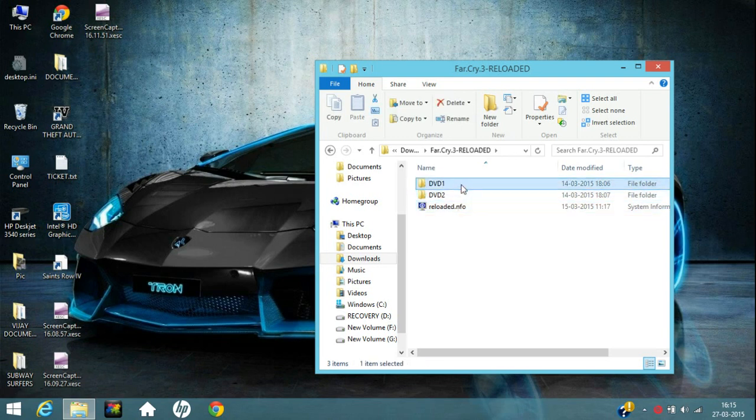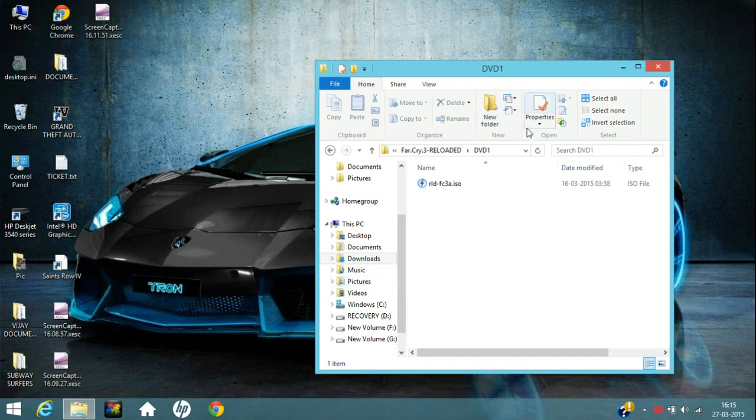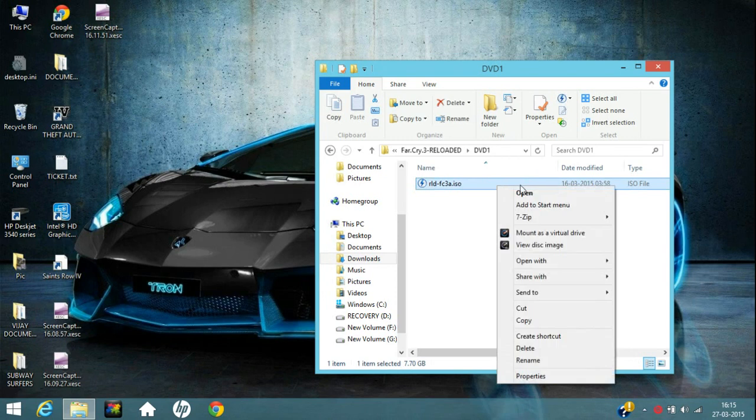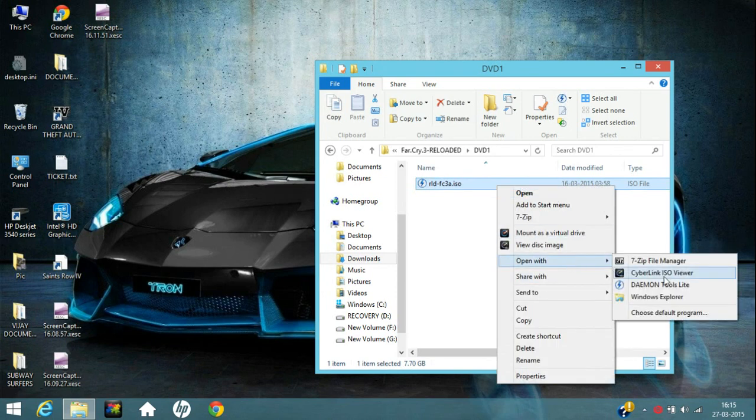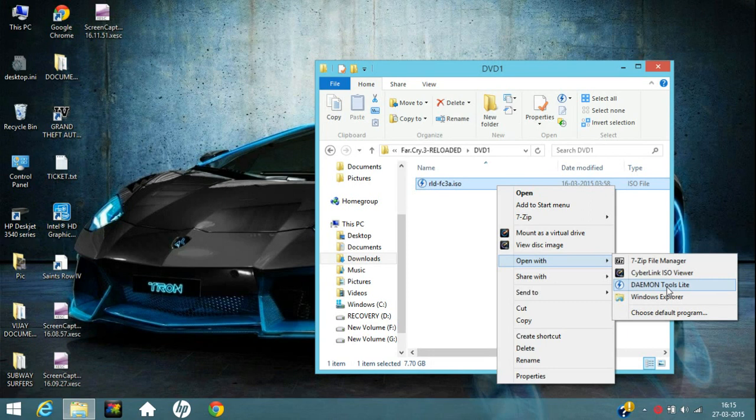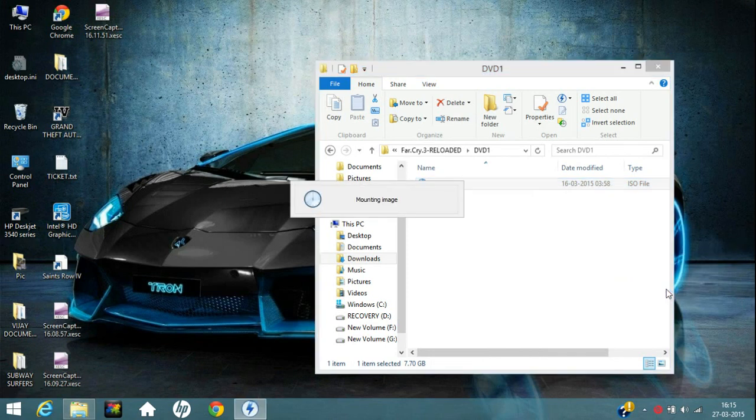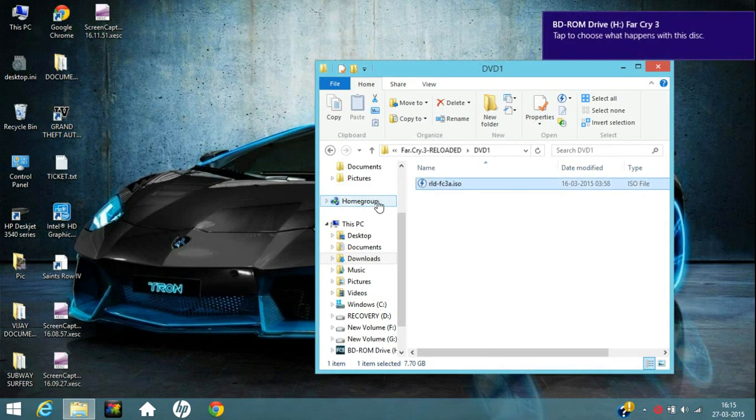Just click on DVD1. When you have installed Daemon Tools, just right click on this and go to open with and click on this Daemon Tools Lite. If this option doesn't come, click on more options or choose default program. Just click on Daemon Tools Lite.